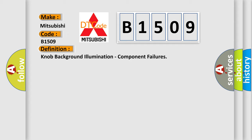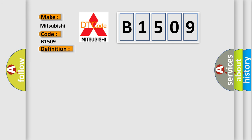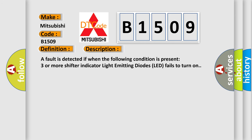And now this is a short description of this DTC code. A fault is detected if when the following condition is present: three or more shift indicator light emitting diodes (LED) fail to turn on.